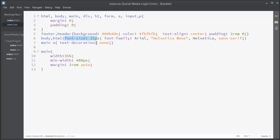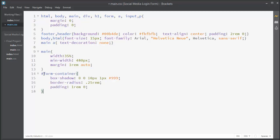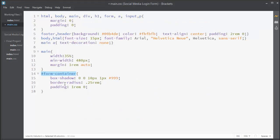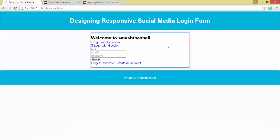Now I'll apply some basic styles to our form container element. I'll paste some code here. You can see there's a form-container ID assigned to our article element. We're applying a box-shadow with horizontal offset, vertical offset, blur, spread, and color #999, plus some border-radius and padding from top and bottom. In the browser the form now has a box-shadow and border-radius applied.